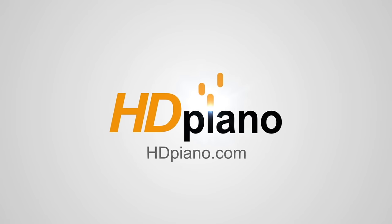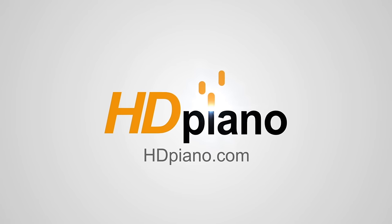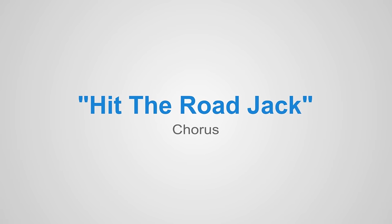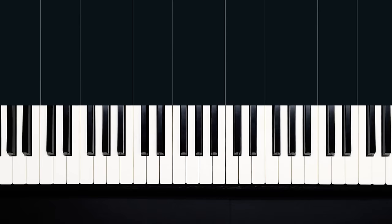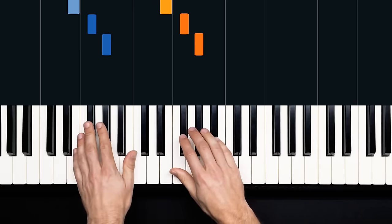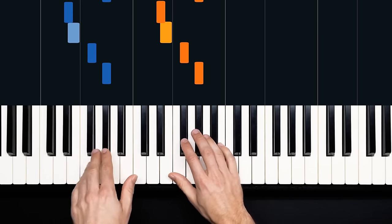Hey what's up everybody, this is Devin with hdpiano.com, and in today's lesson we're going to be checking out Hit the Road Jack by Ray Charles. I'll be showing you guys the chorus in this video, and it looks something like this. Here we go.